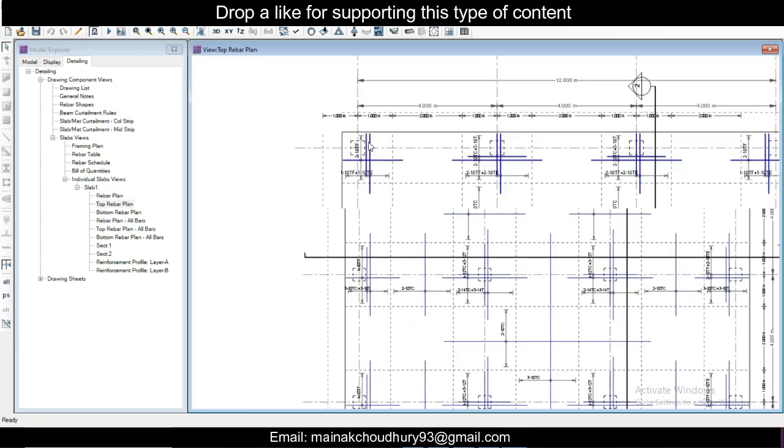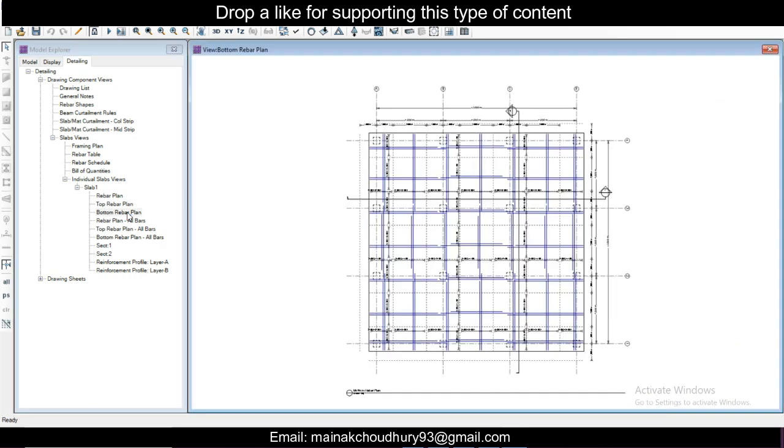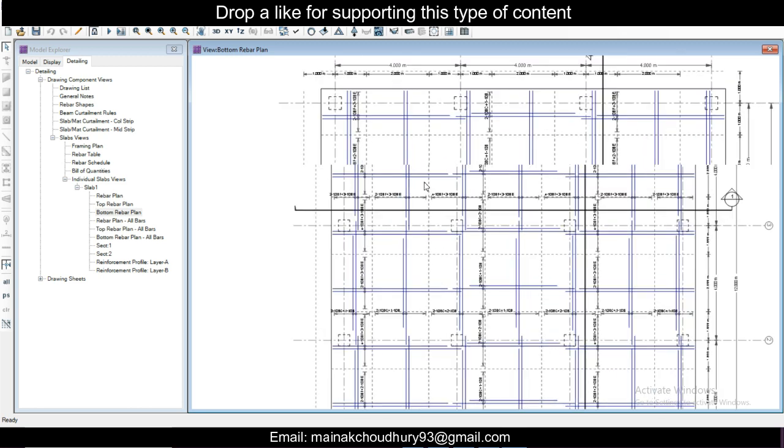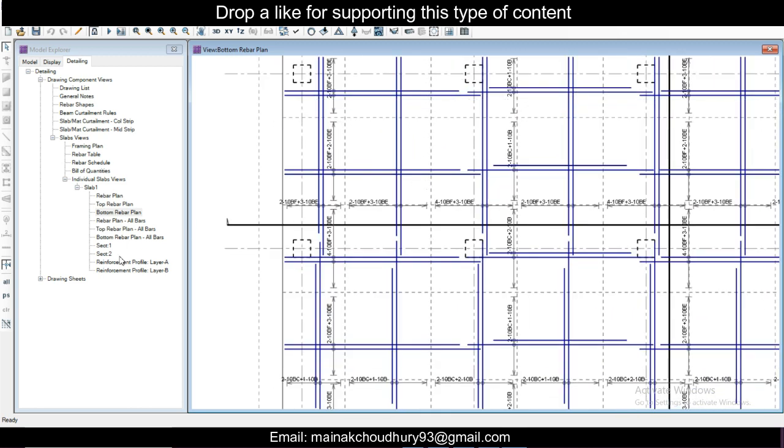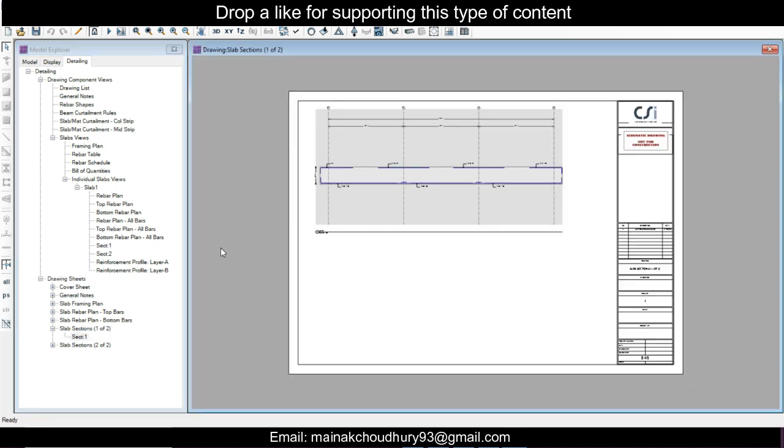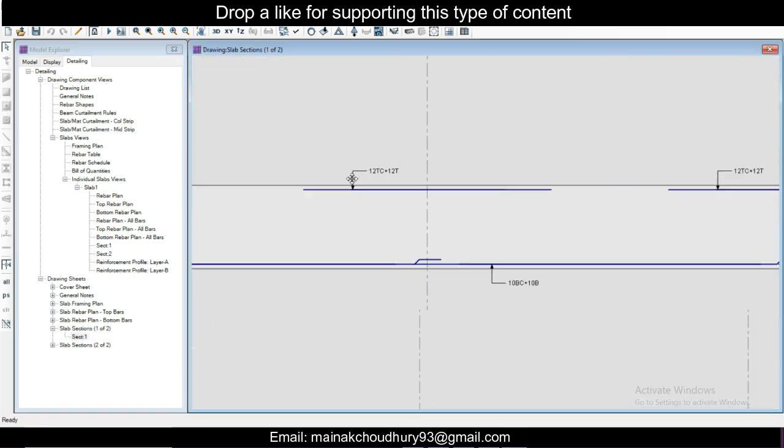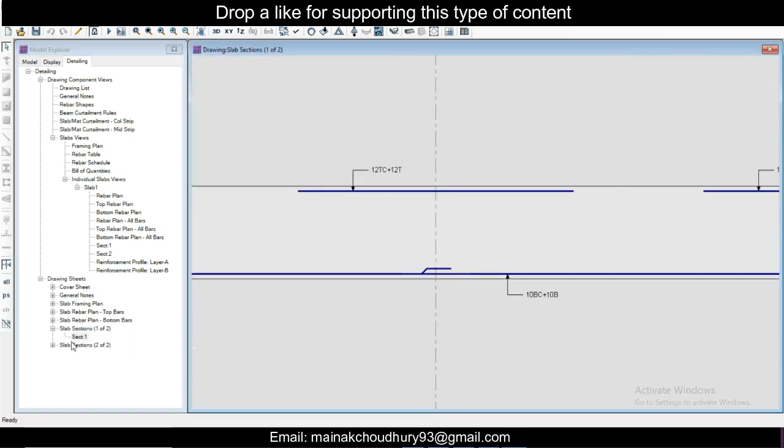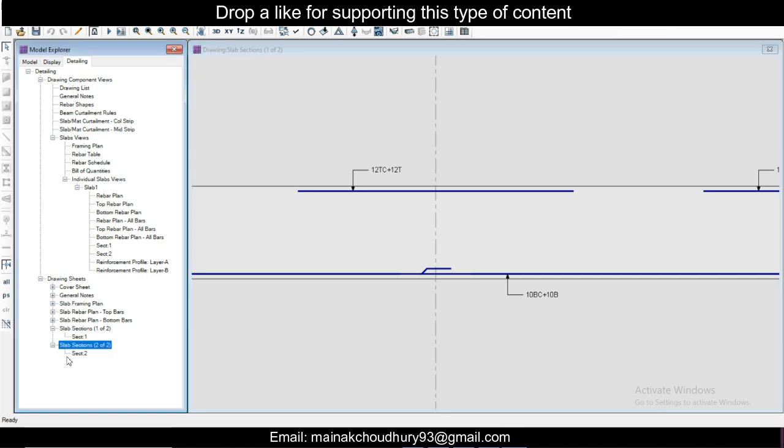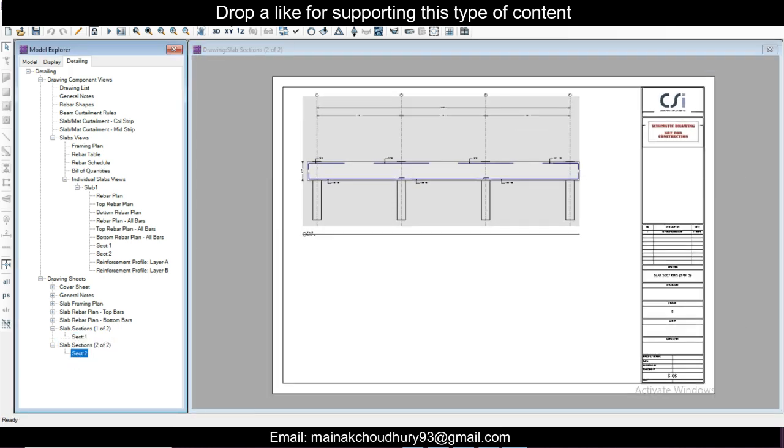Cut, tailwind, column strips, slab views, slab view, the framing plan. This is the rebar plan, rebar plan top and bottom. Both the rebar plans are shown here, so top rebar plan and the bottom rebar plan you can see here. Drawing sheet also you can see, in the drawing sheet what is the section. Section 1 you can see, section 1 and section 2, the detailed drawings you can see here.